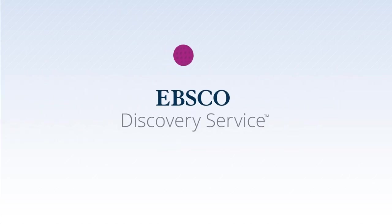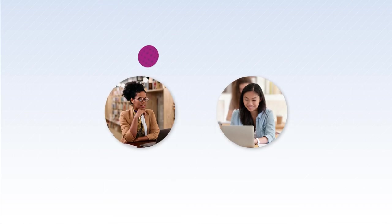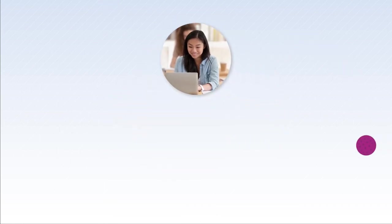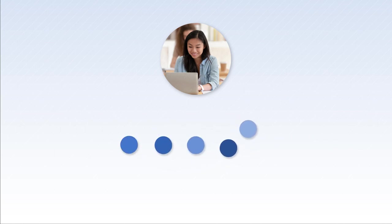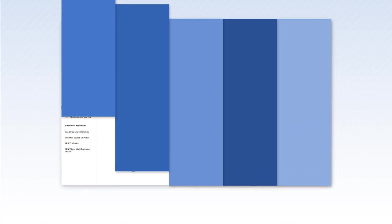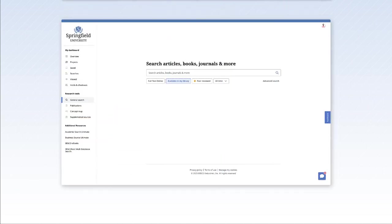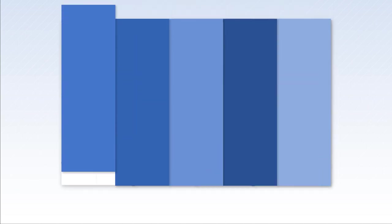EBSCO Discovery Service offers integrations to create an easier administrative experience and end-user experience. Library users benefit from the intricacies of products working together in perfect harmony and seamlessly presented in the EBSCO Discovery Service user interface.